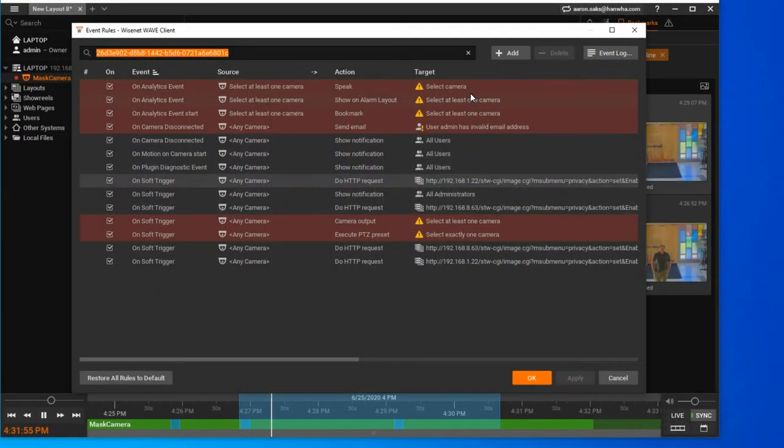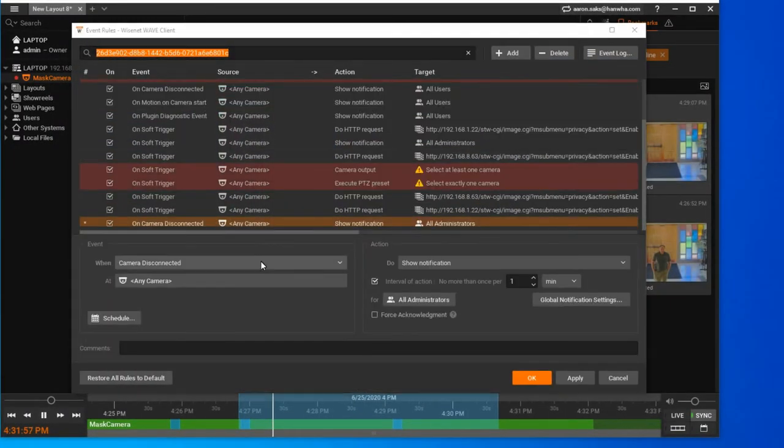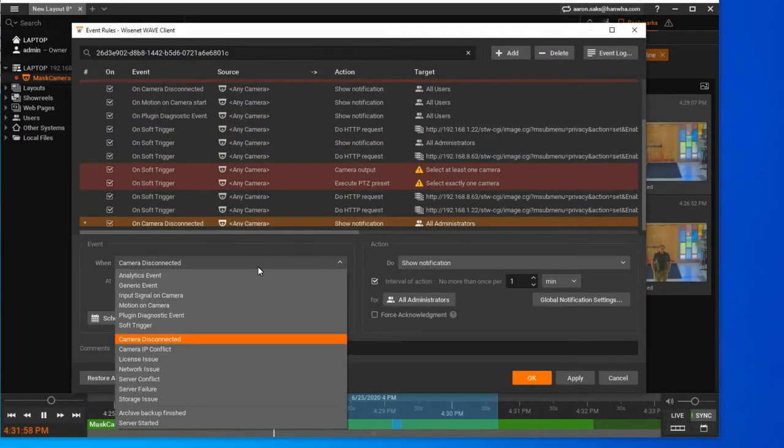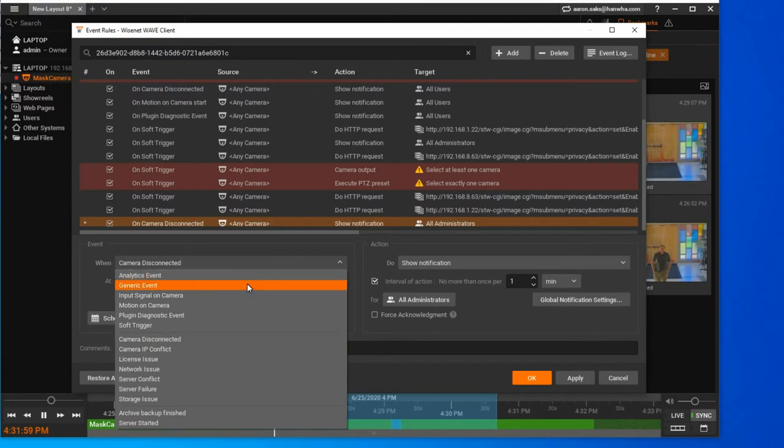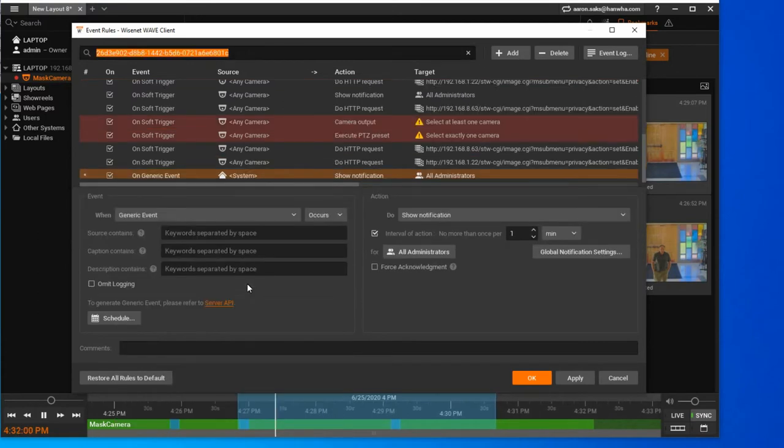First, right-click on the camera and go to Camera Rules. You're going to add a new event and choose the generic event type.